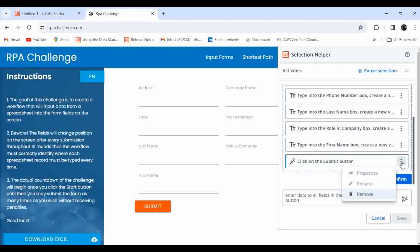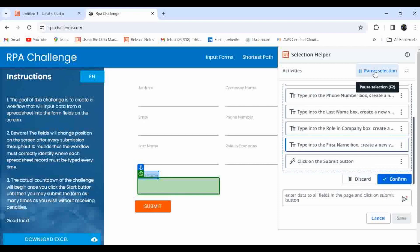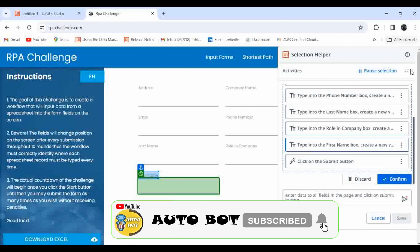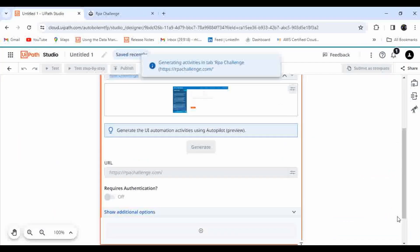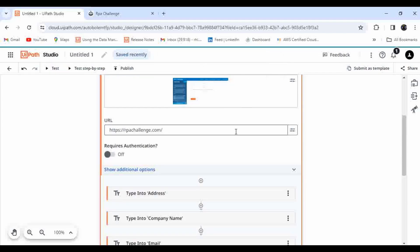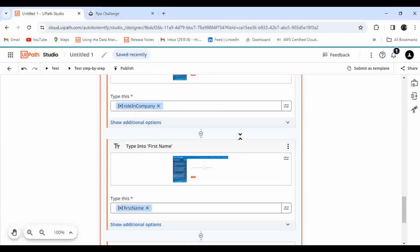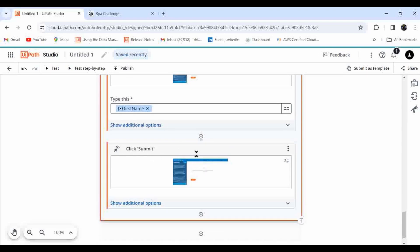It automatically generates type-into activities and assigns the UI element to each activity. If you want to delete something, you can click the three-dot menu and delete it. Each time you click on one activity, the particular UI element gets highlighted in the page and you can see the anchor as well. If you're okay with this, click Confirm. After confirming, click Save. You can see 'Generating activities' and then the automation is ready. With a single simple prompt, it has automatically generated the automation — at the end, you can see it clicking the Submit button, identifying all text fields for typing data and using the Click activity for the button.